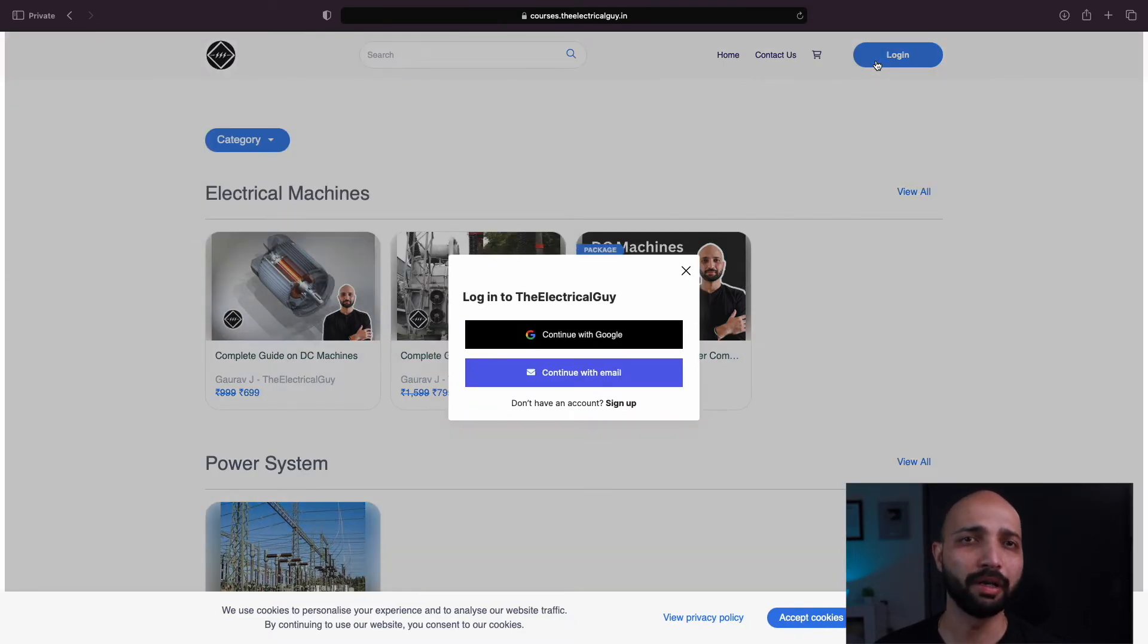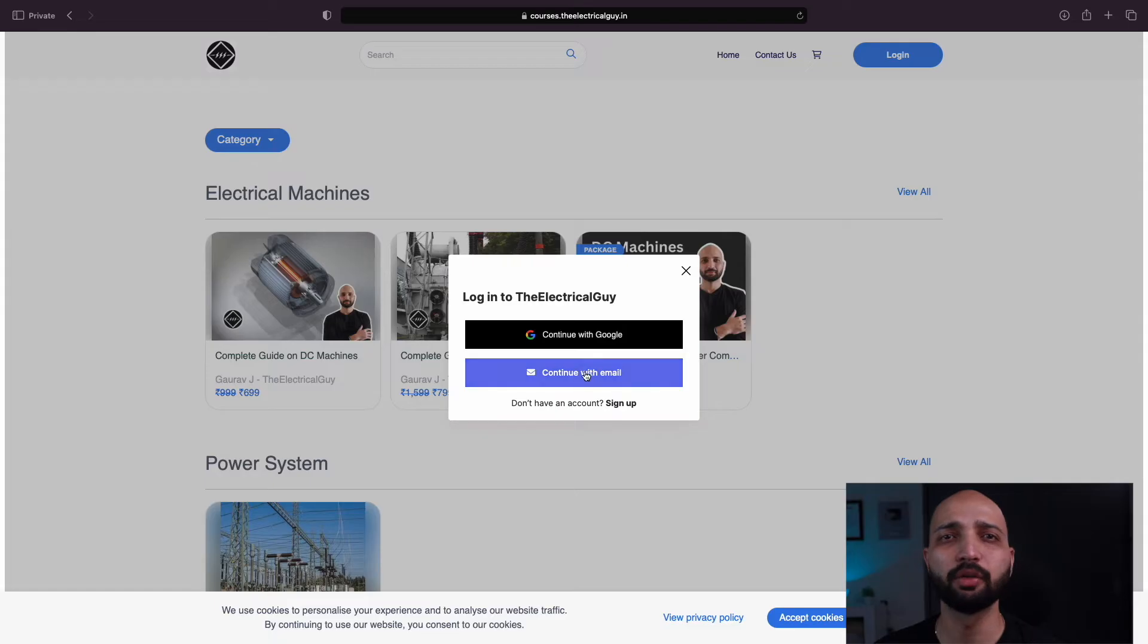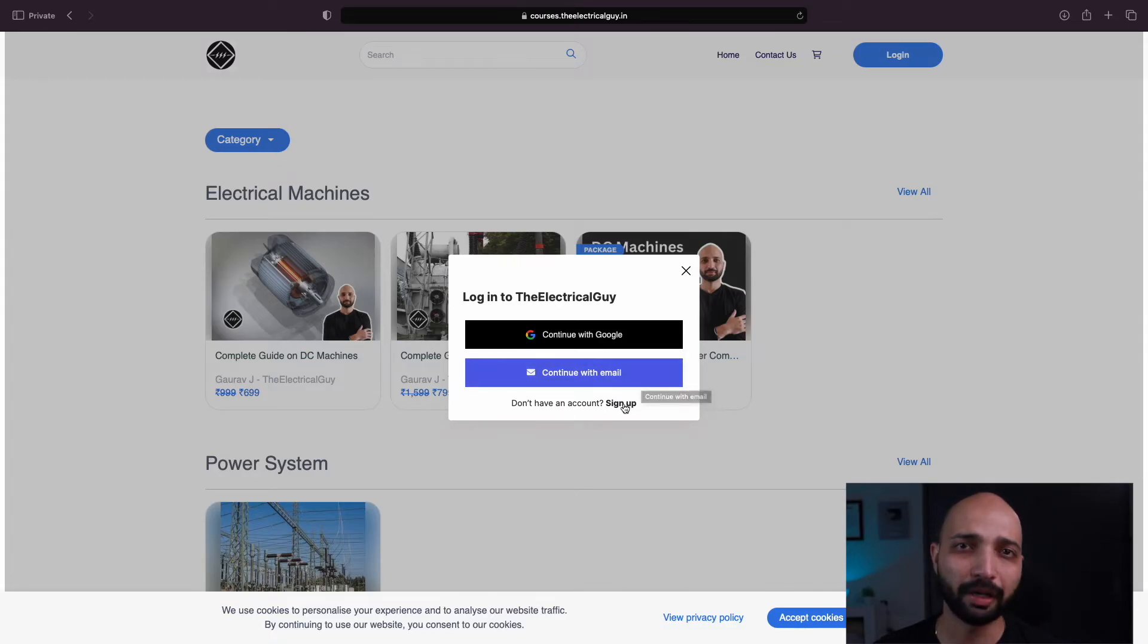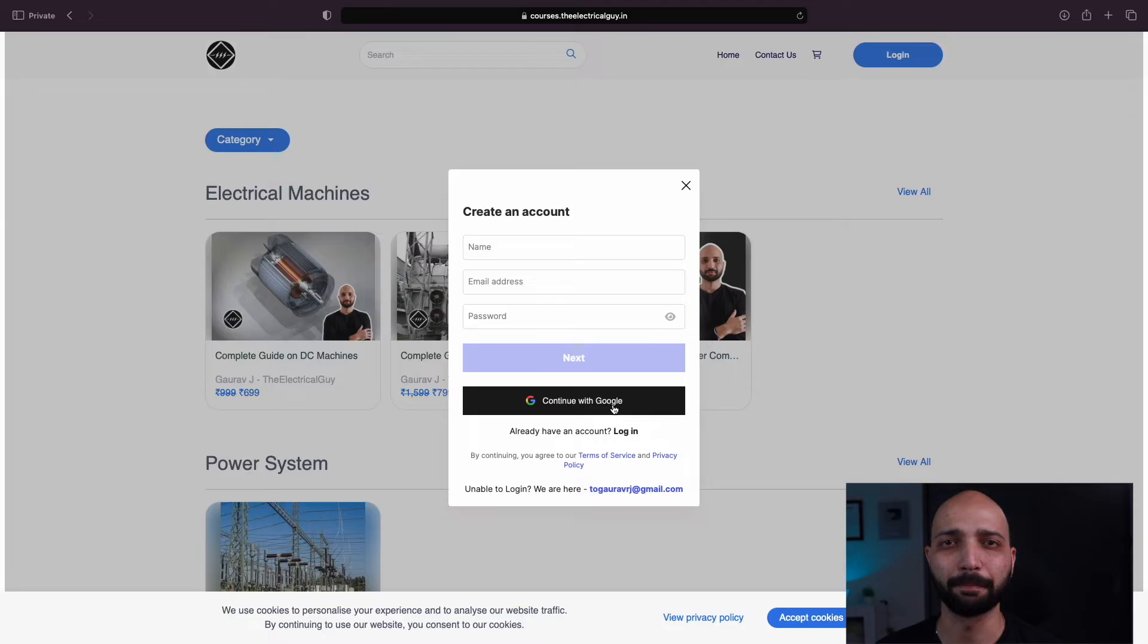If you already have an account, simply log in using your email ID and password. If you don't have an account, then click on sign up.